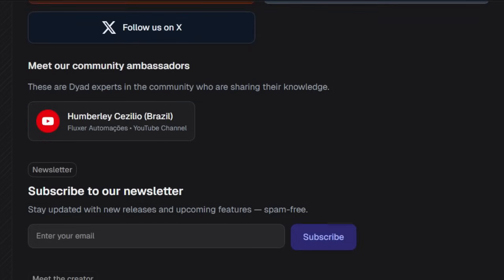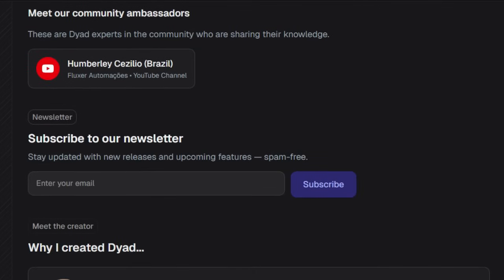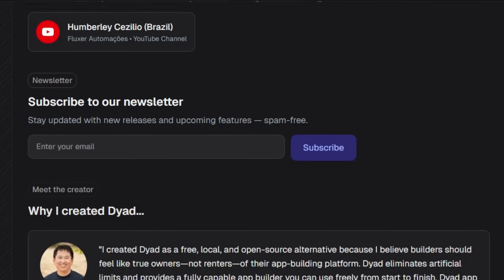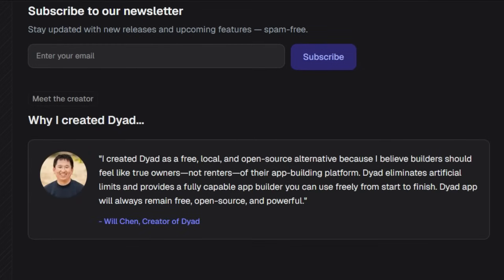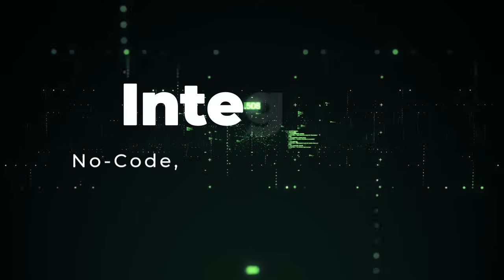In summary, Dyad is a game-changer — a local, no-lock-in AI app builder powered by vibe coding. It's fast, private, open-source, model-agnostic, and smart enough to handle full-stack app creation through chat, perfect for builders of all skill levels.